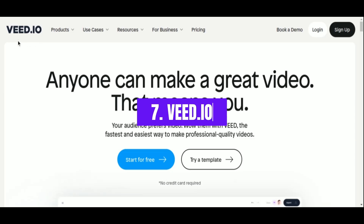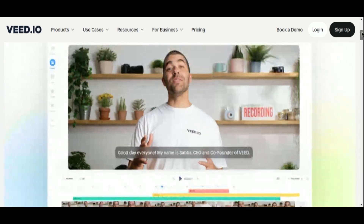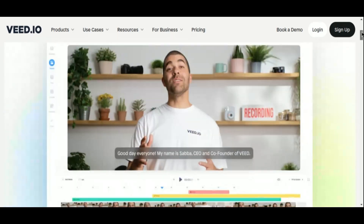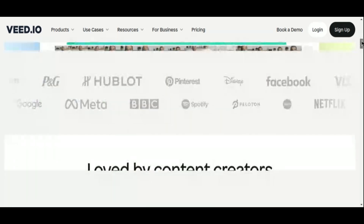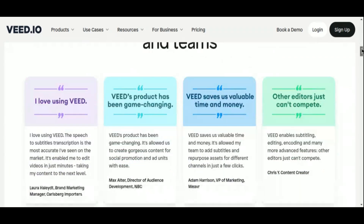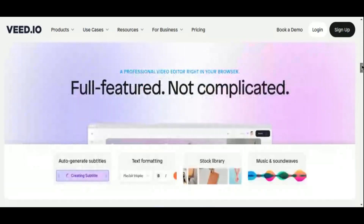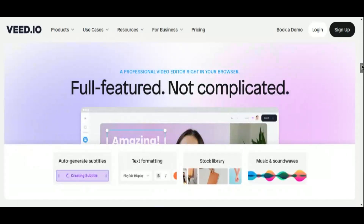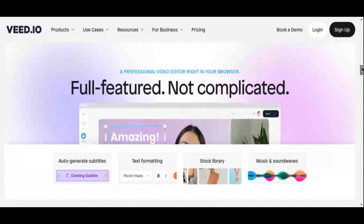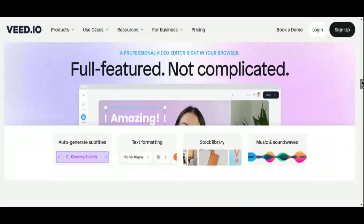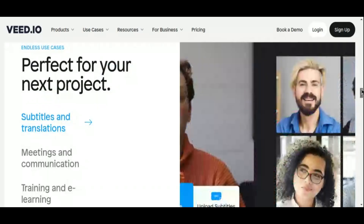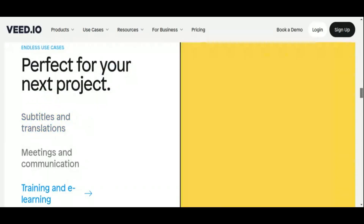Number 7: V.io. Introducing V.io, the advanced online video editing platform that's revolutionizing the way content creators, marketers, educators, and professionals approach video production. With its sleek interface, AI-powered tools, and comprehensive functionalities, V.io sets the stage for effortless video editing and creation.